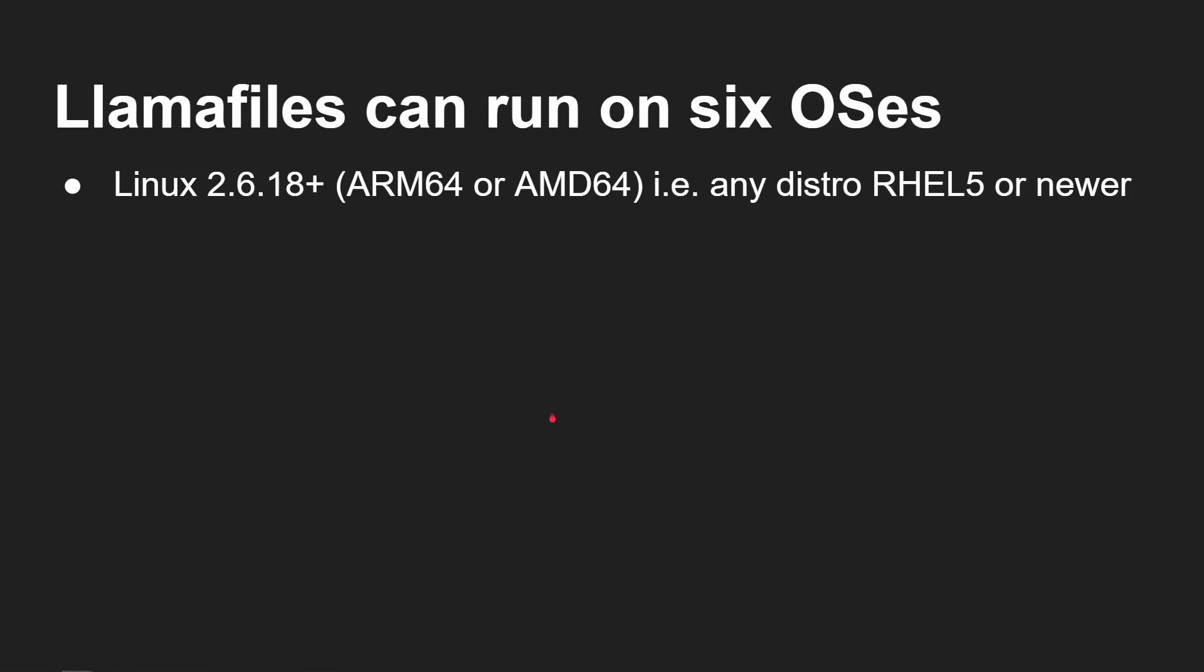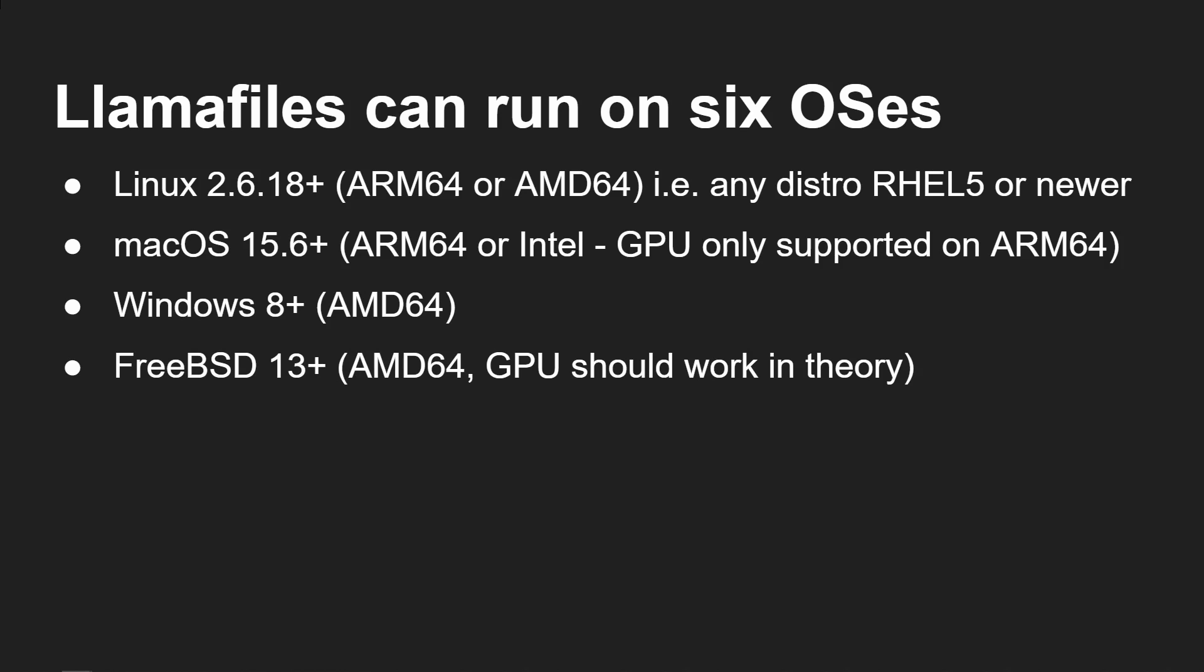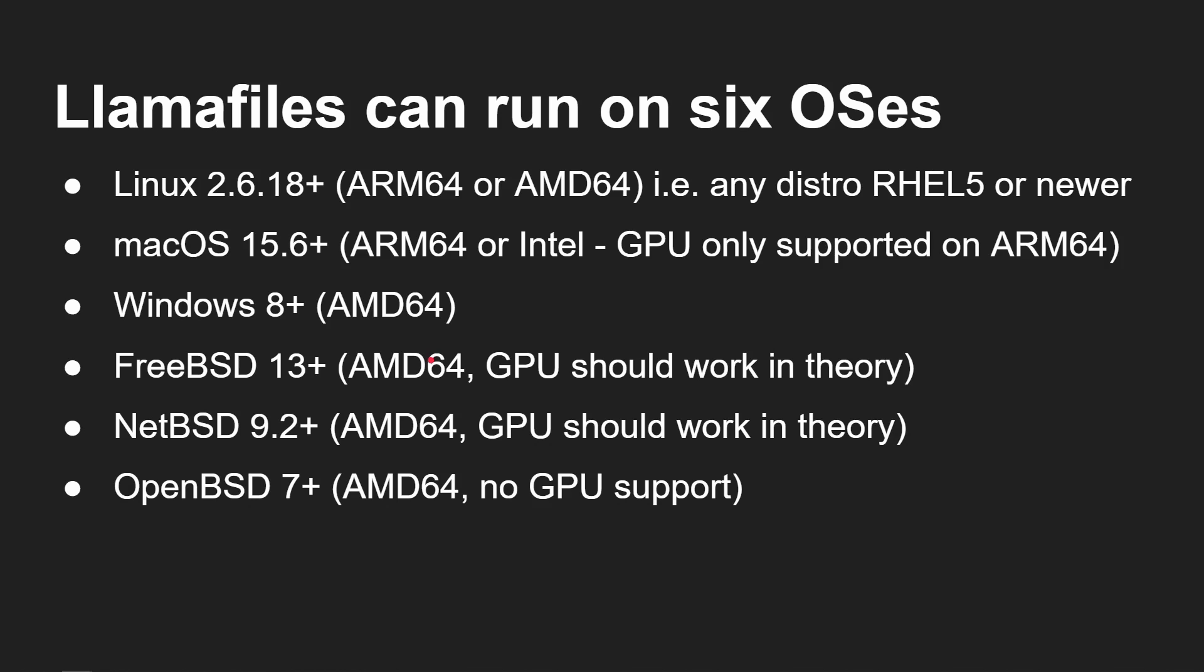Now it can run in general on six different OSes. So it can run on Linux, anything from 2.6, which is pretty old. Mac OS 15.6 on ARM 64 or on the old Intel Macs. You can run it on Windows 8 upwards on any Intel or AMD 64-bit processor. So notice here there's no ARM 64 here for Windows 10 or 11, which is a shame, but there you go. It will work on FreeBSD 13 onwards, NetBSD 9.2 onwards, OpenBSD 7 onwards, all with Intel 64-bit or AMD 64-bit.